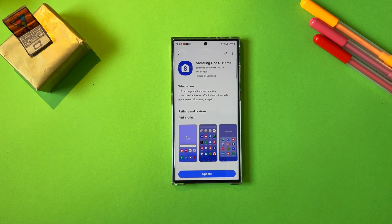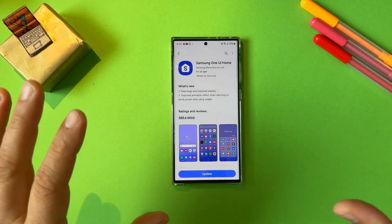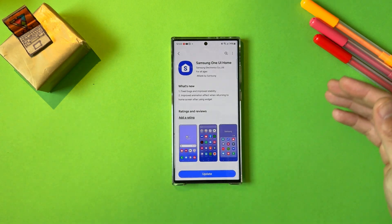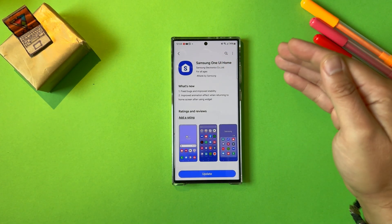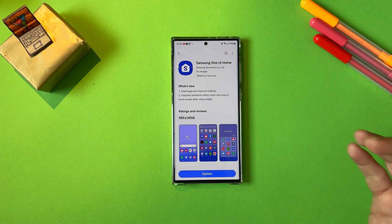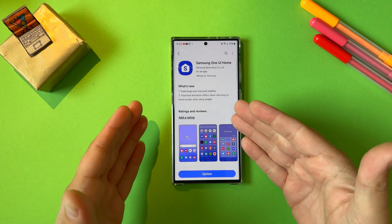Welcome back on the VST channel, guys. Big news! Samsung released an updated version of the Samsung One UI Home. Now, why is that important? Well, let's check what's new.